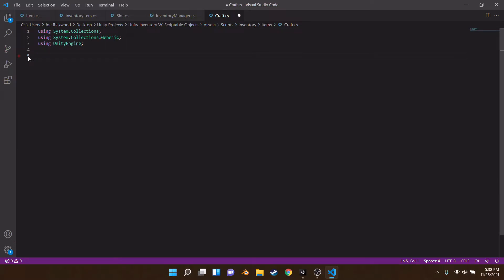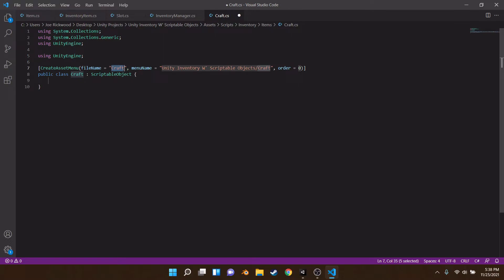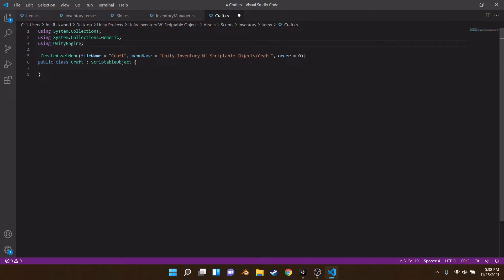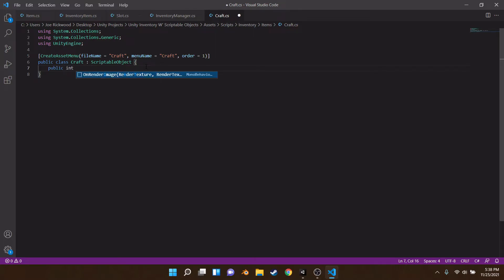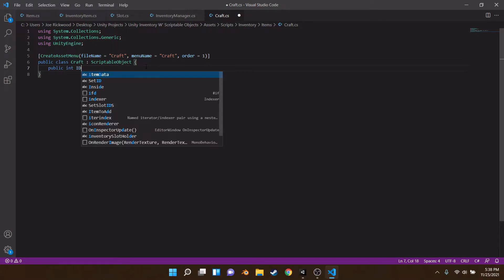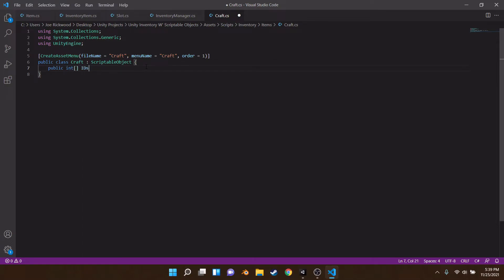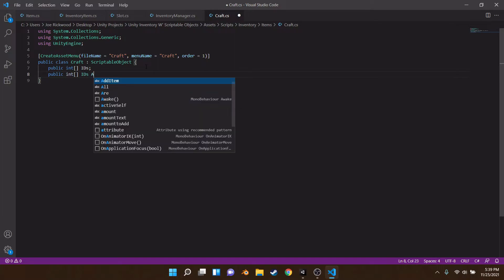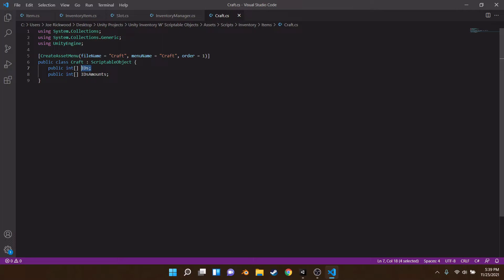We delete everything for the whole class and make it a ScriptableObject. Remove UnityEngine. Let's make some fields. We give it a creation menu order of 1 — since our item is order zero. We'll make a public int array called 'IDs' and also a public int array called 'IDsAmounts'. The IDs are the item IDs we'll use: zero would be wood, two would be stone. IDsAmounts holds how many of each — for example, one wood and one stone, or two wood and one stone.